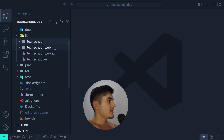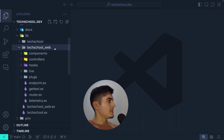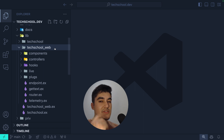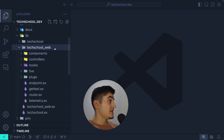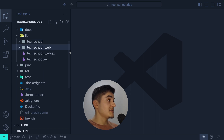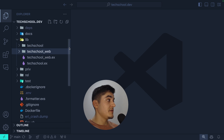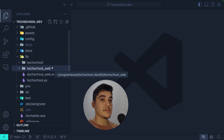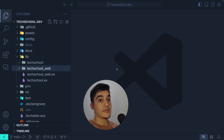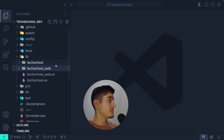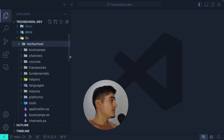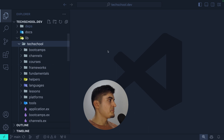I'm going to give just a quick overview of the tech_school folder, but I'll spend the majority of this video on the web folder, which is where I'll draw the React comparisons.